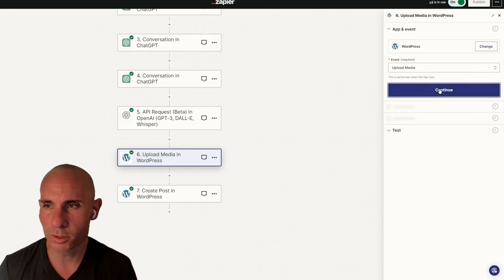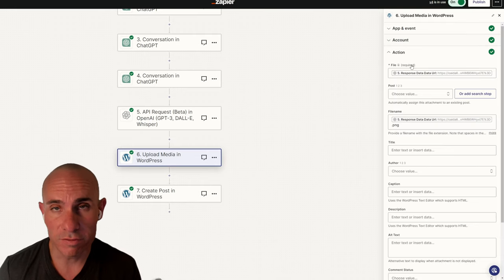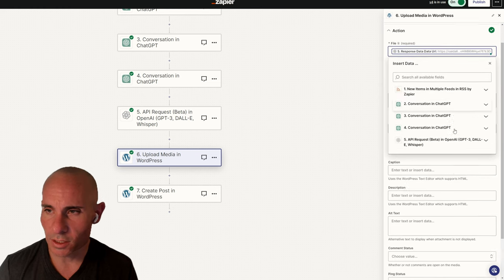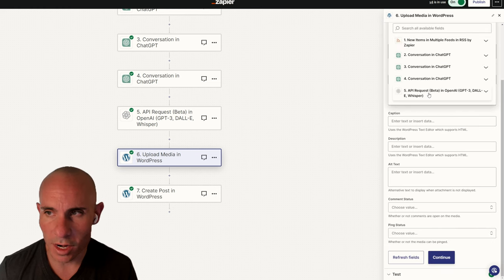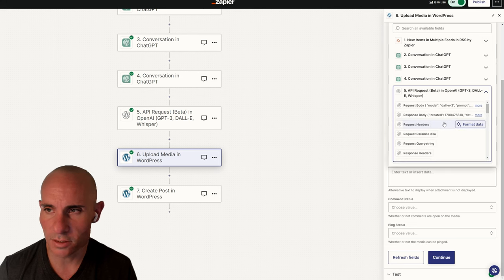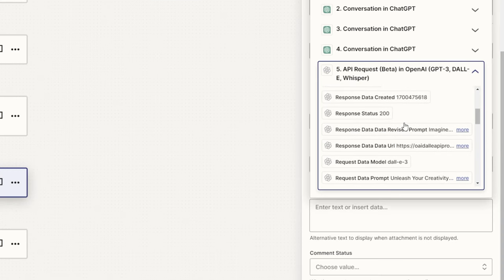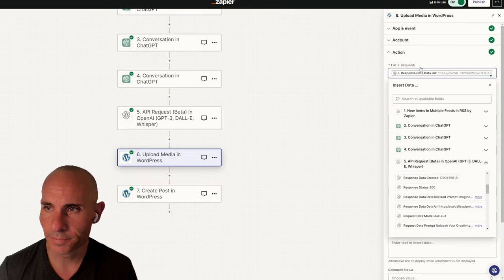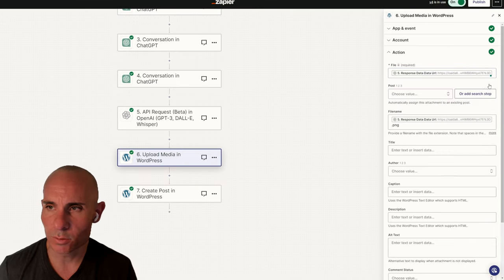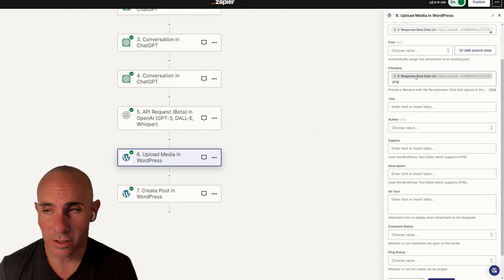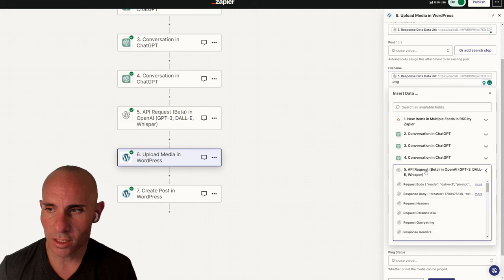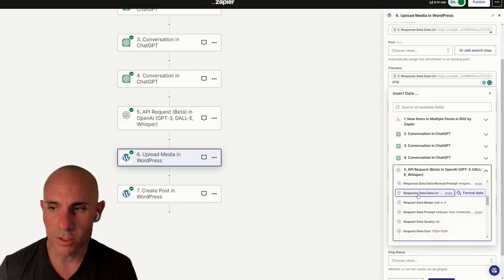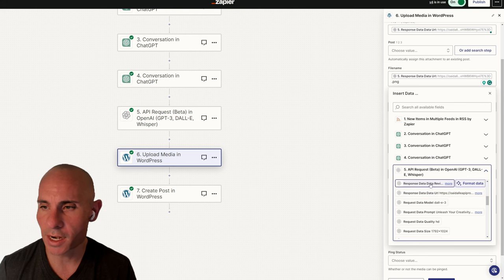The final thing you need to do is go to the Upload Media in WordPress step. We're going to make a couple small changes here. Now, the File section. This used to point to something else. So what we need to do here is drop down and we'll go to our API Request Beta. This is new. And then we'll scroll down until we see Response Data URL. Go ahead and click on that. That's going to give us the right information to post to WordPress.